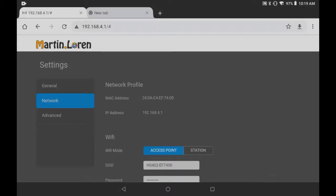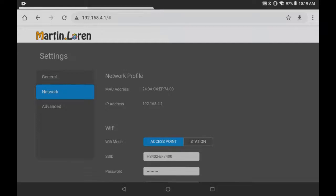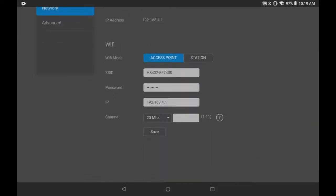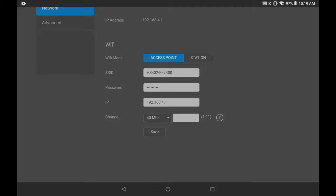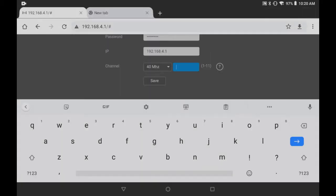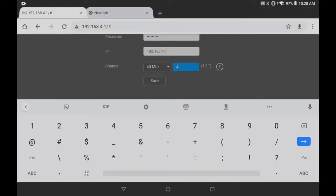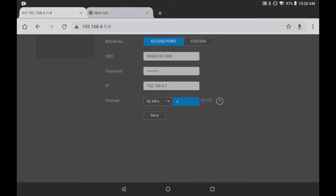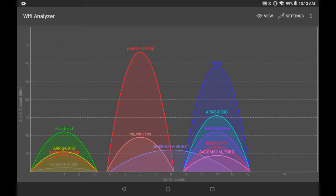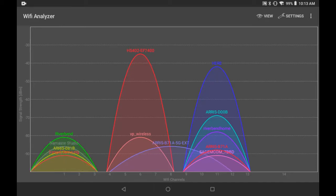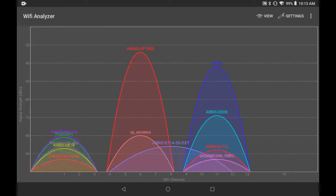Which brings us to our ESP32 internal web page where we can make changes to the default. I'm going to keep the password. I'm cool with that. But I'd like to change the channel to 40 megahertz wide and center it on channel 6. To do that, I'm going to start at channel 4. It will center two channels later. So let's use 4. We'll save that. You'll notice that HS402 is 40 megahertz wide centered on channel 6.